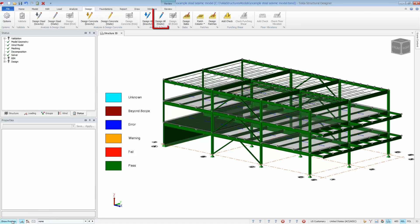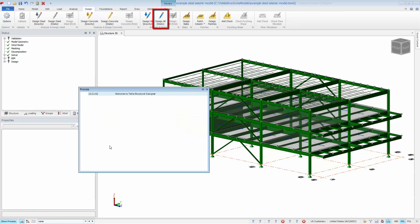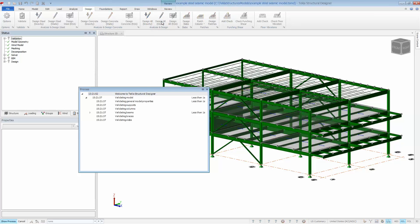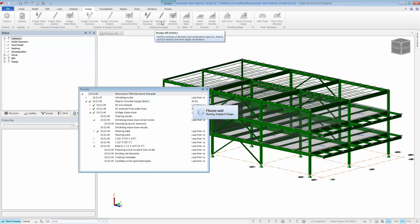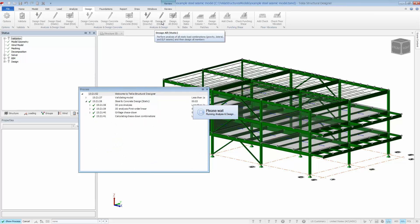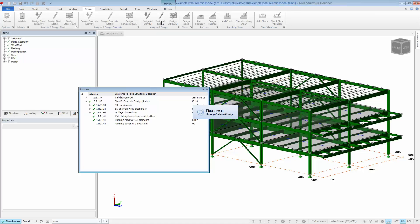In the design ribbon, click on design all static. This single command will run through the full building analysis, calculate and apply seismic forces, design all members for all load combinations, and perform a check for the seismic provisions of AISC 341 and ACI if applicable.